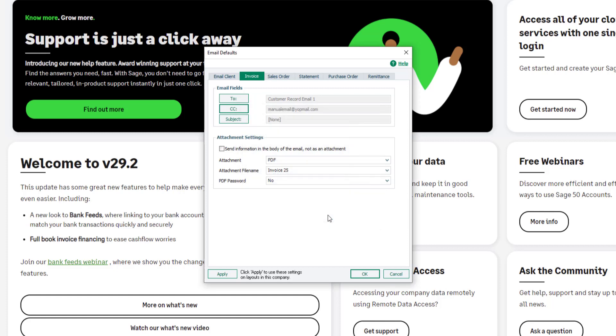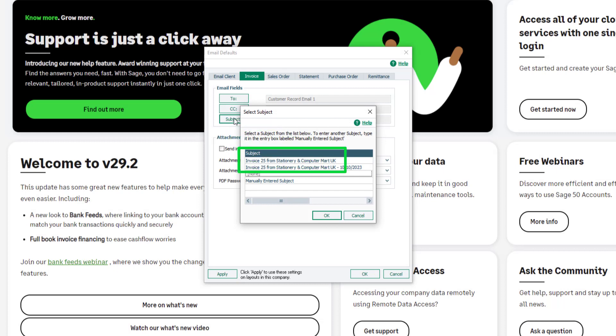To select the format for the email subject, click Subject, then select from the options given.